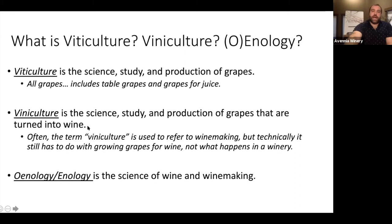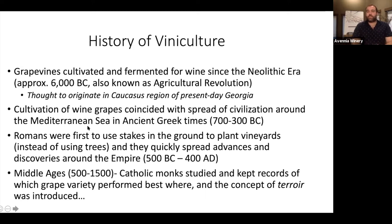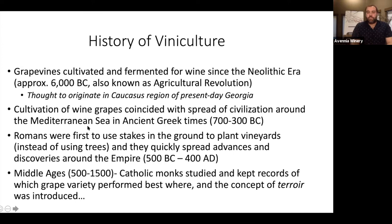We're basically talking about the vineyard and what happens before grapes get to the winery. I love history, so we'll do a quick overview of where viticulture and viniculture came from. Grapevines have been cultivated and fermented into wine since Neolithic times — between 10,000 BC and 4,000–5,000 BC — which is also known as the agricultural revolution. This is around the same time humans were converting from hunter-gatherer nomadic lifestyles and settling into long-term settlements, learning about agriculture, and cultivating grain and other plants.